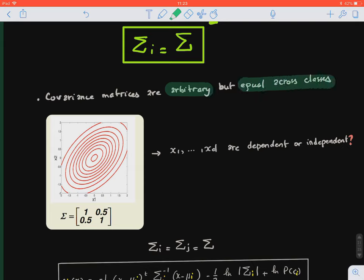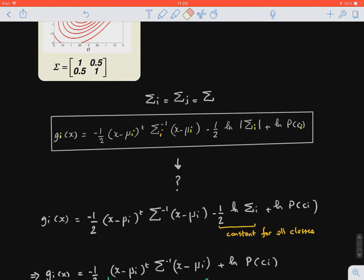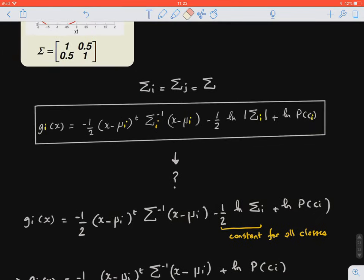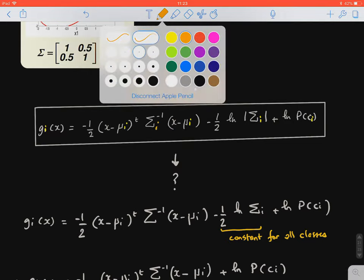So, let's recall what we saw earlier. Are the features x1 and x2 independent or dependent? We can see that the covariance is equal to 0.5, so they are dependent. This is our discriminant function for class i, g_i of x. What we're going to do is take these values and plug them into our formula and see what we get.